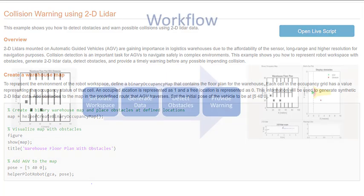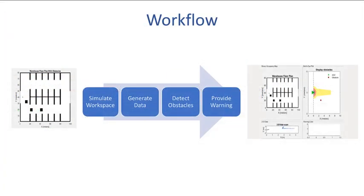The workflow involves four main steps. We first simulate robot workspace with obstacles and then generate 2D LIDAR data, followed by detecting obstacles and finally providing a timely warning before any impending collision.